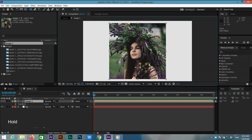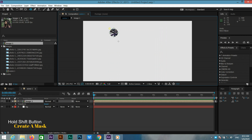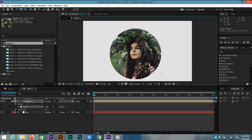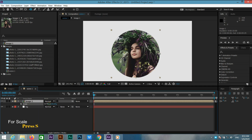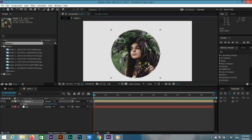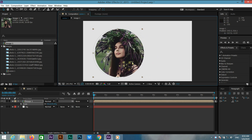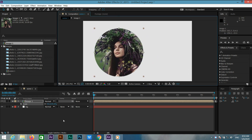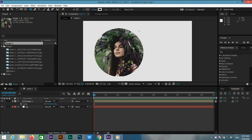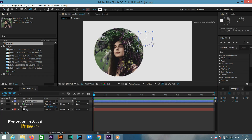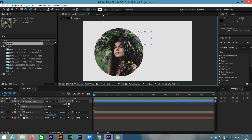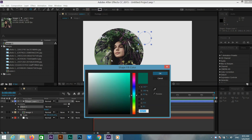Now go to the ellipse tool and make a circle mask on the image according to your image. Select image one and press S for scale, and change the scale according to your image. Now click on the arrow and change the position as you want.